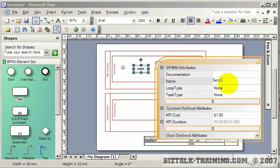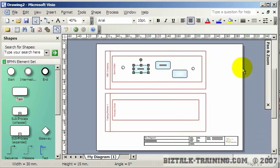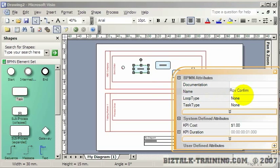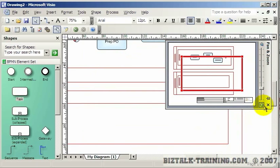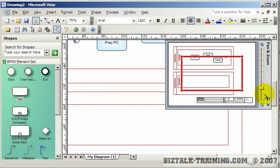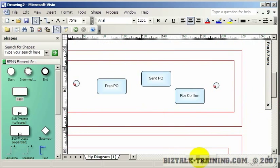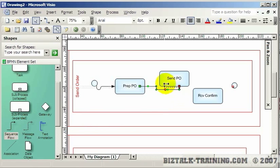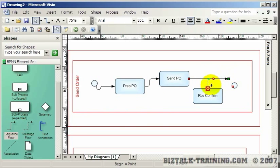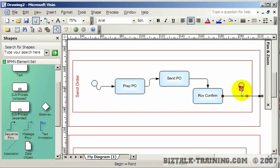Then we'll call this one Send PO and this one Receive Confirm. We need to zoom in a bit so you can read it. There are connectors — somewhat similar to BizTalk but here you have to connect the boxes manually like you would in normal Visio. We connect the start shape through Prep PO, Send PO, Receive Confirm, and finally to the End shape.